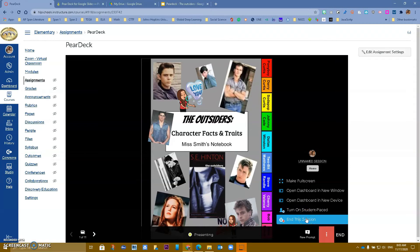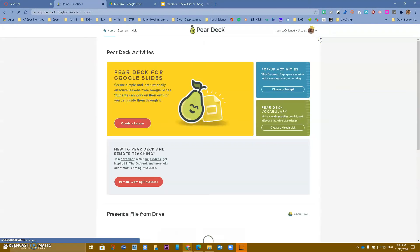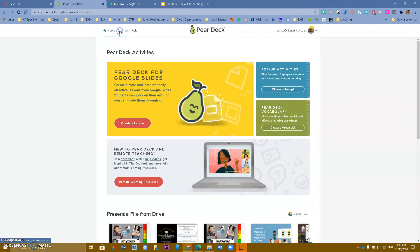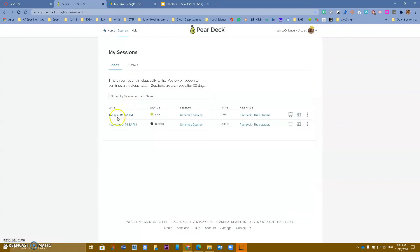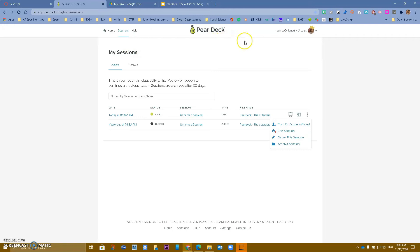Before we look at more of that, I want you to go to pairdeck.com and log in. In there you'll see the session that's currently running — today's session, the 8:02. You have options to end it, turn it into student pace, name it, or archive it.